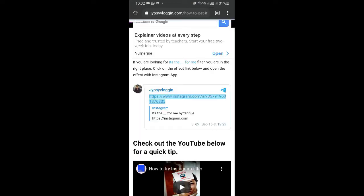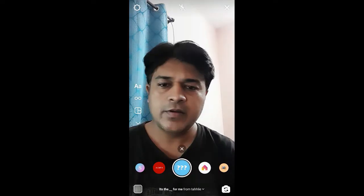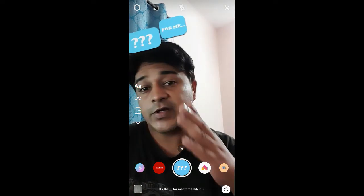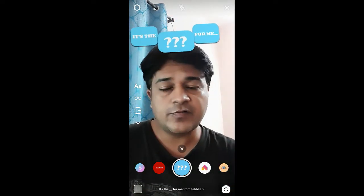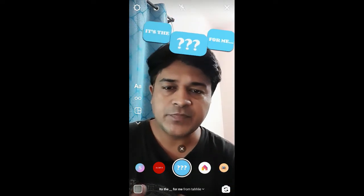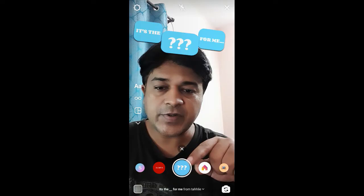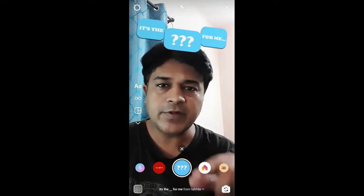Here on this website you will see the link to the filter. Just tap on the link and open it with Instagram, and likewise you can get this effect on Instagram. To use this filter you just have to press and hold the camera button.